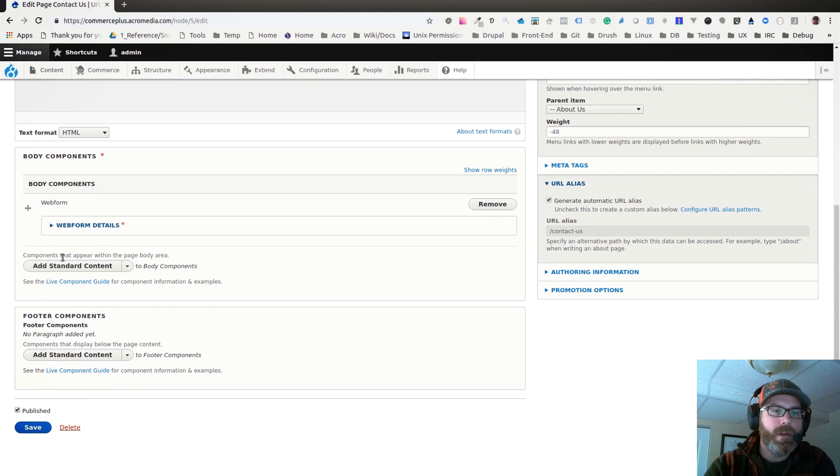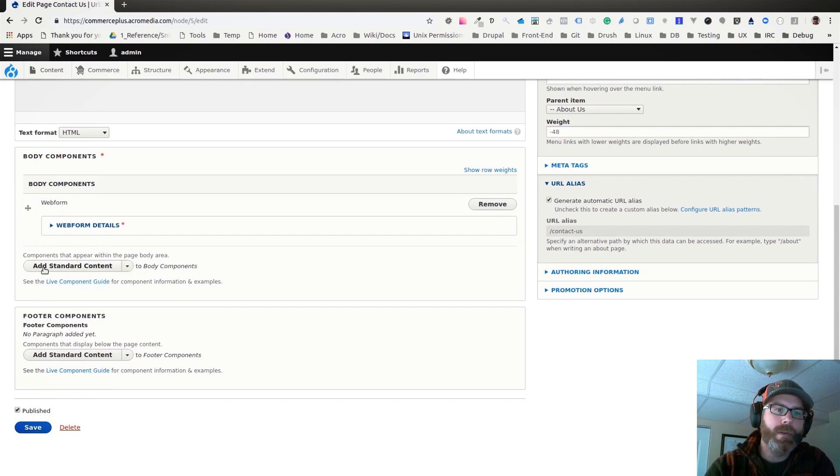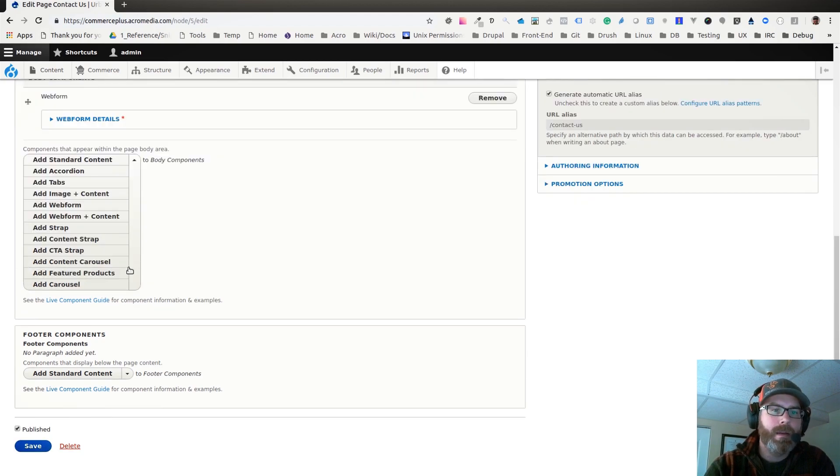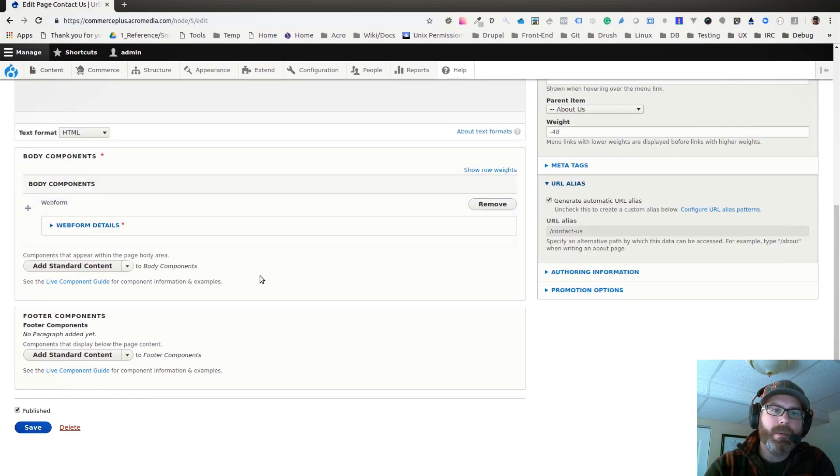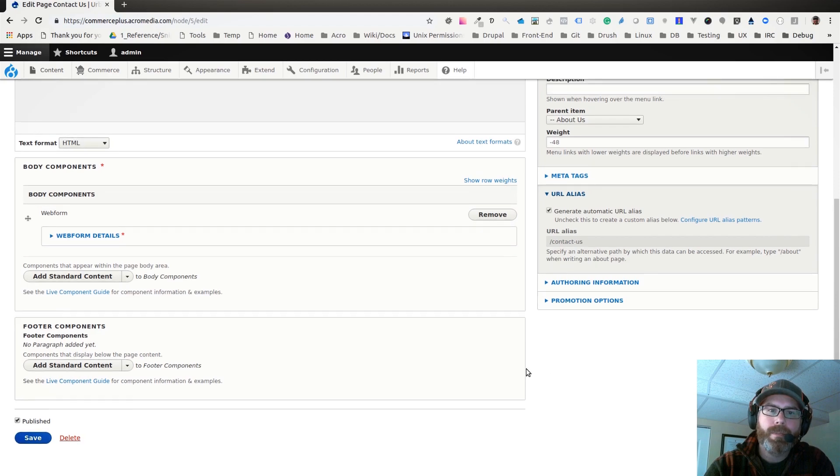You can also see here, here's a list of how you would add the components. By default it says add standard component, but you can hit this dropdown and you can see all of the different components that are available to add, and you just select the one that you want to use.